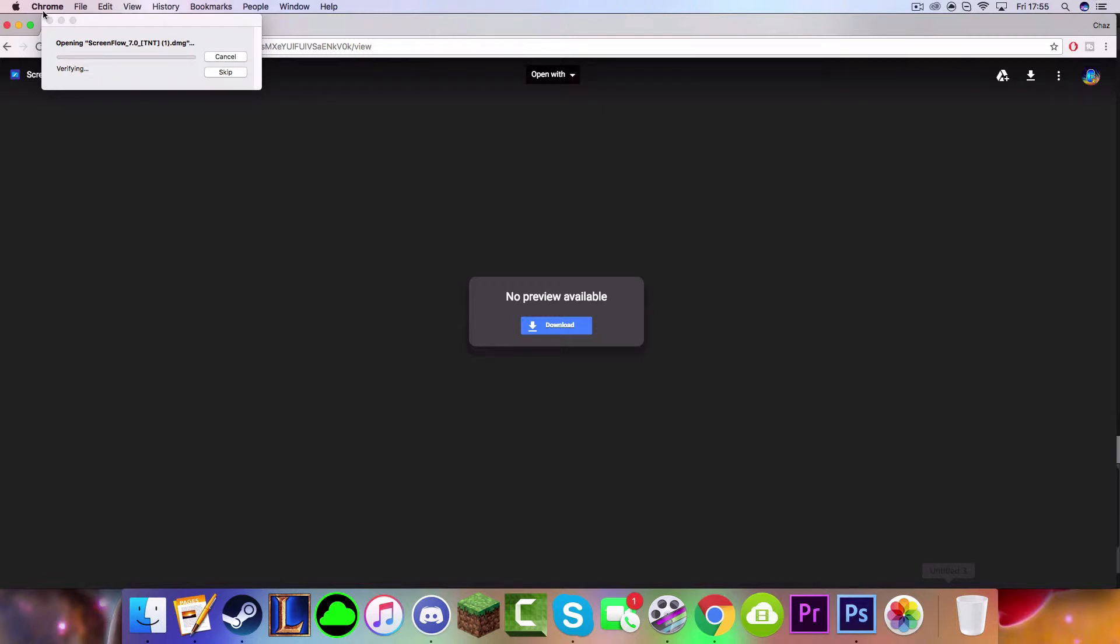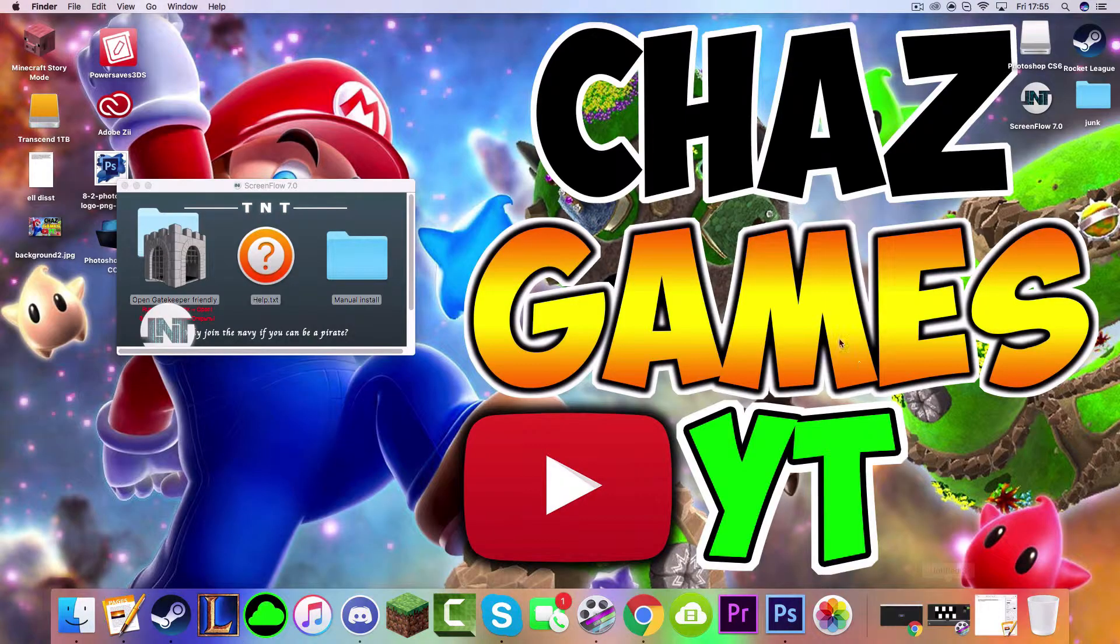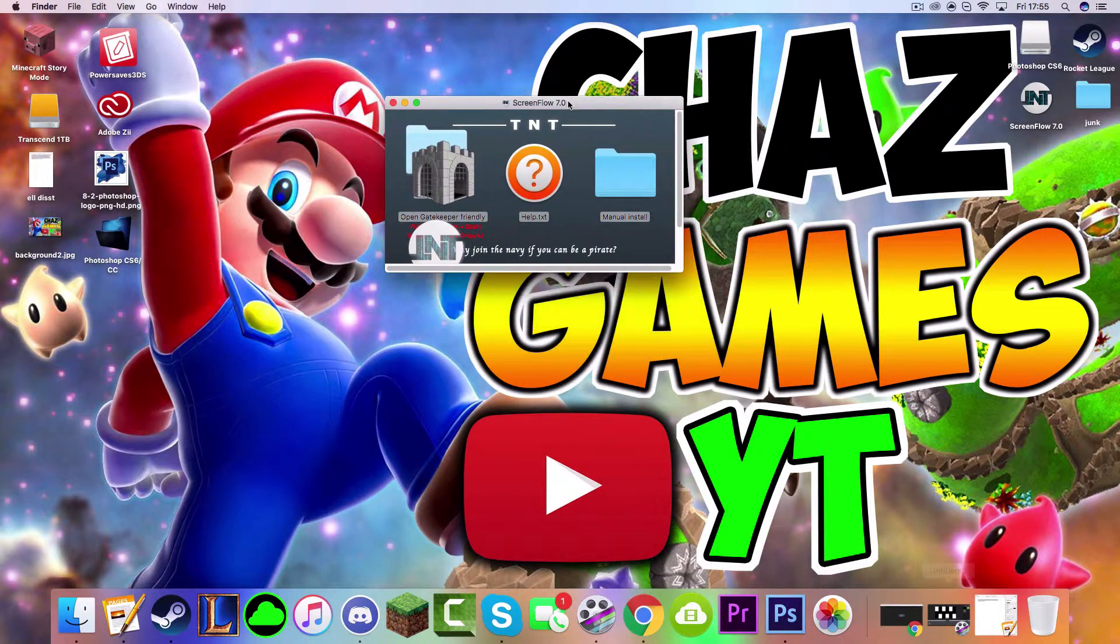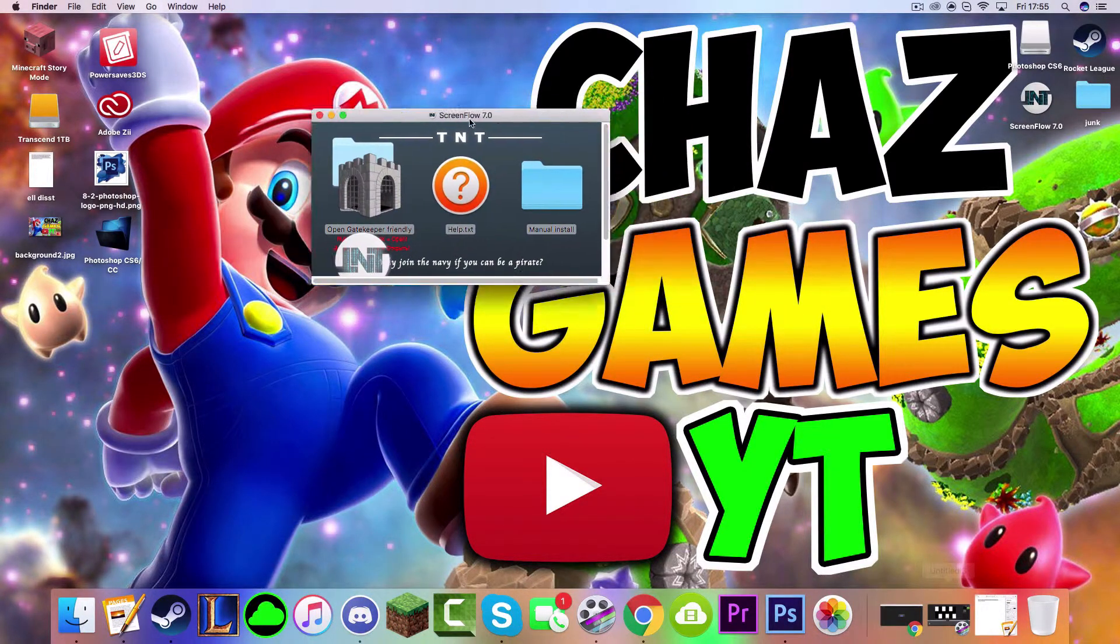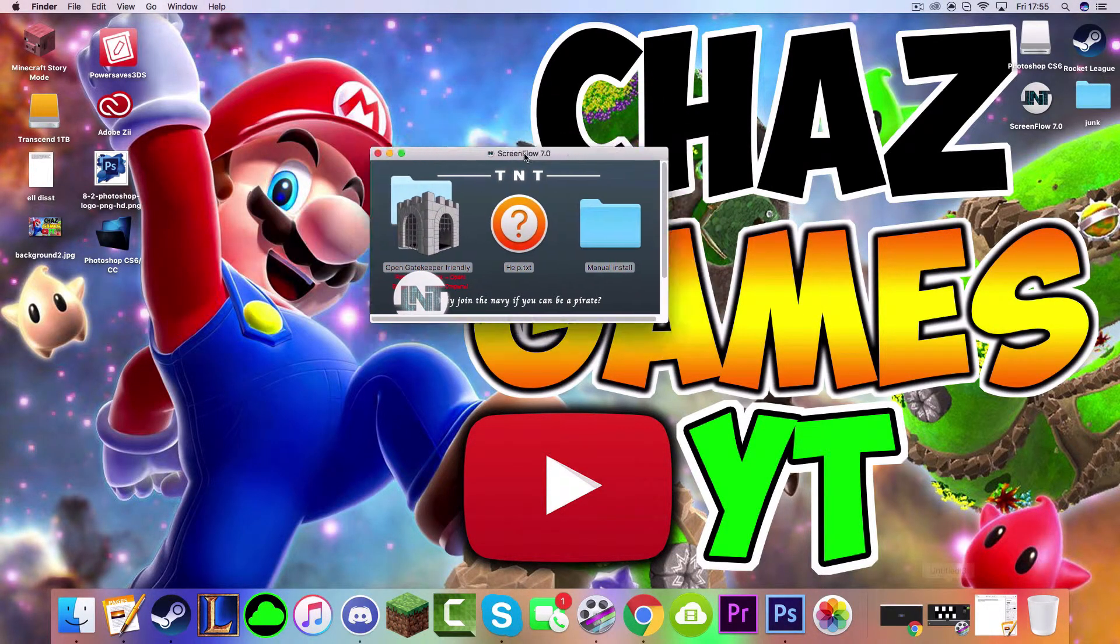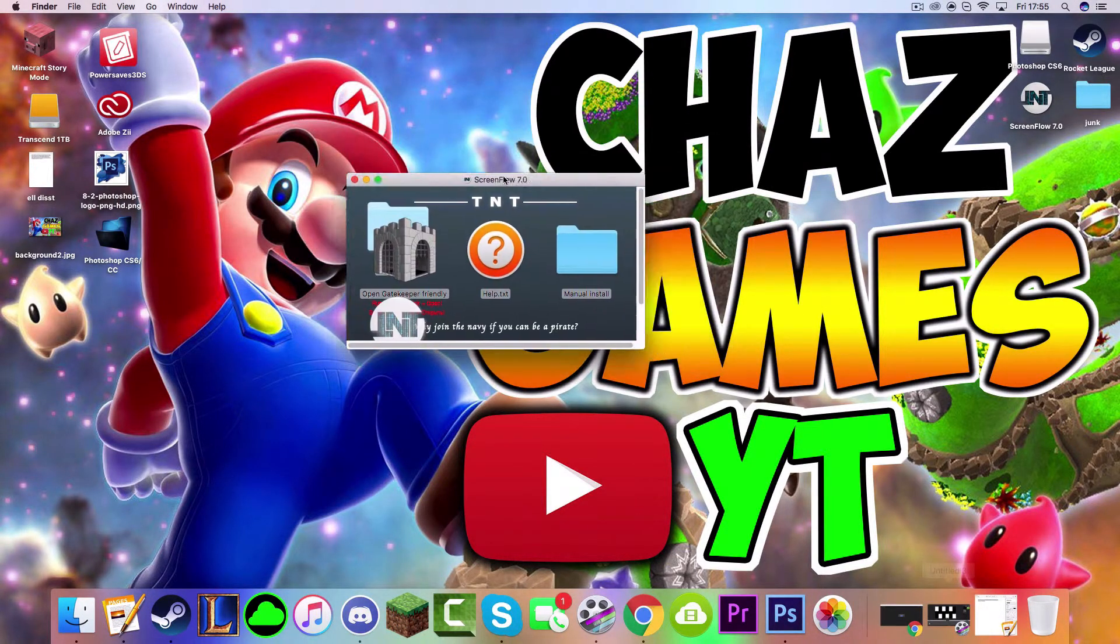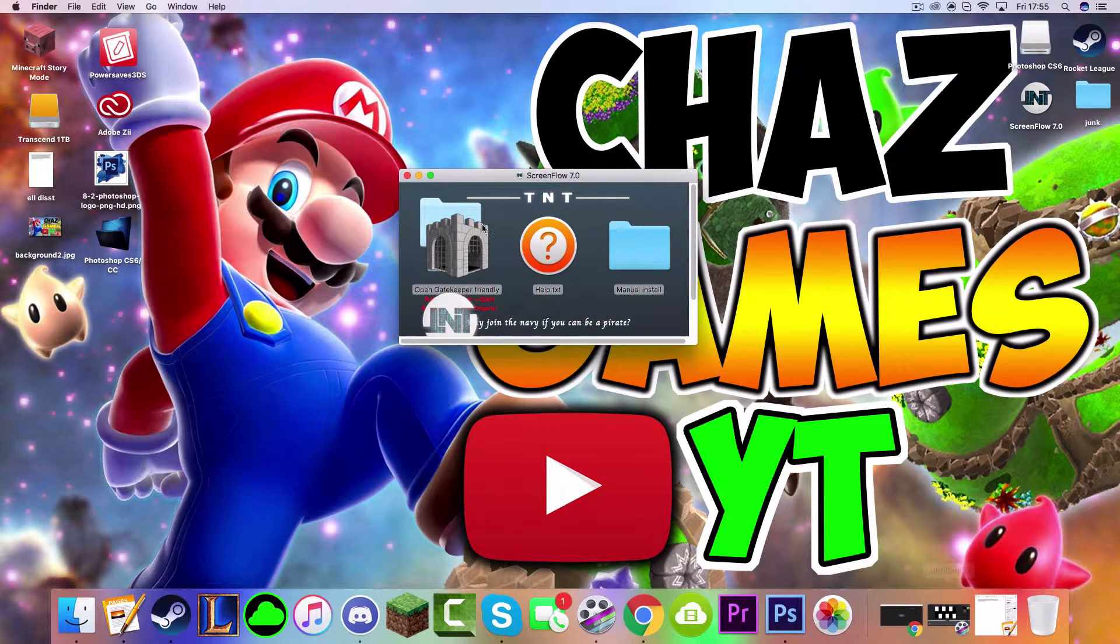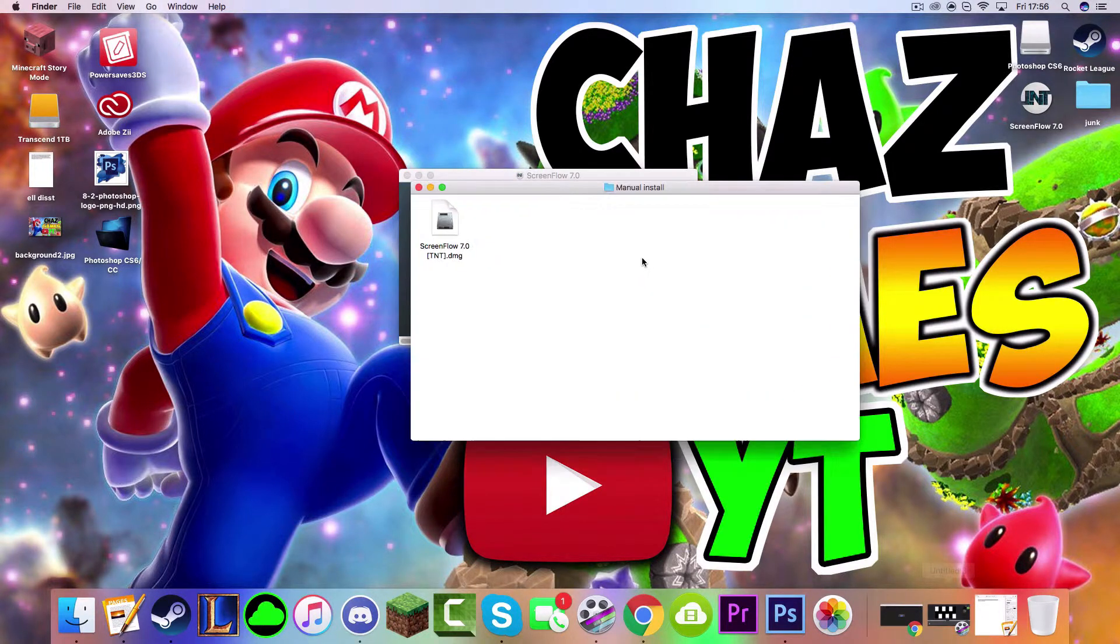Here it will say Opening. I don't think it should take that long. Once it's been opened, it should look like this here. And then what you want to do is just ignore what just happened there. You want to ignore this thing here. You just click Manual Install here and it will come up with this DMG file.